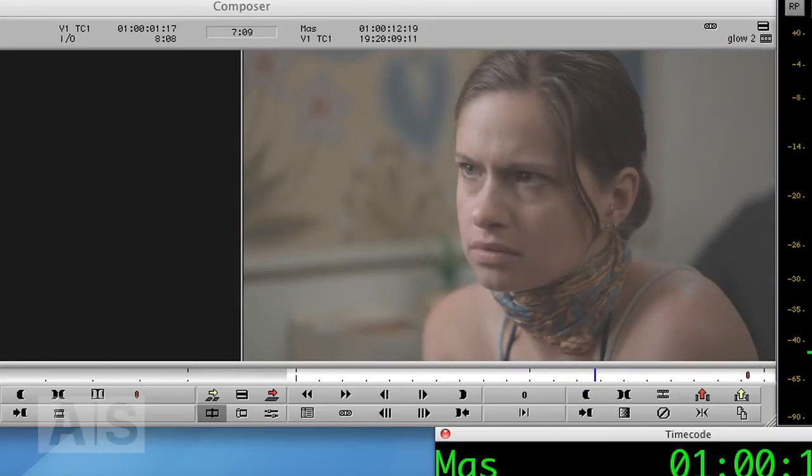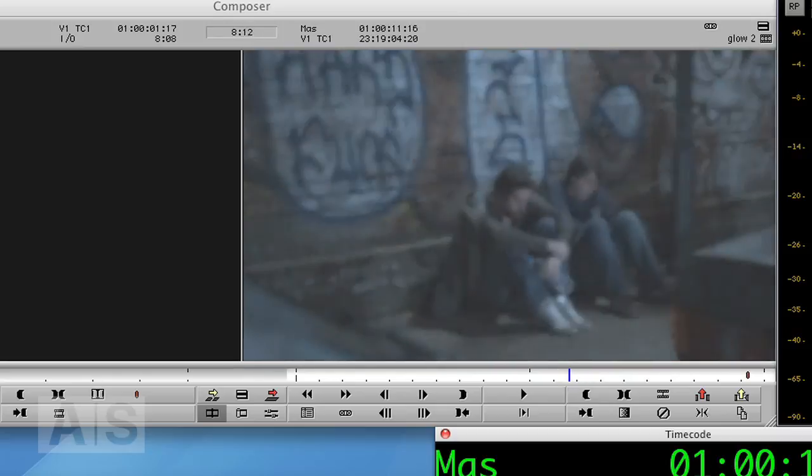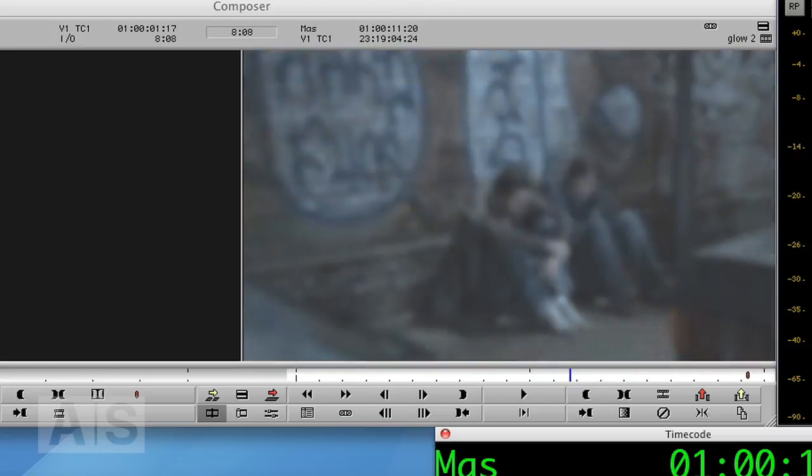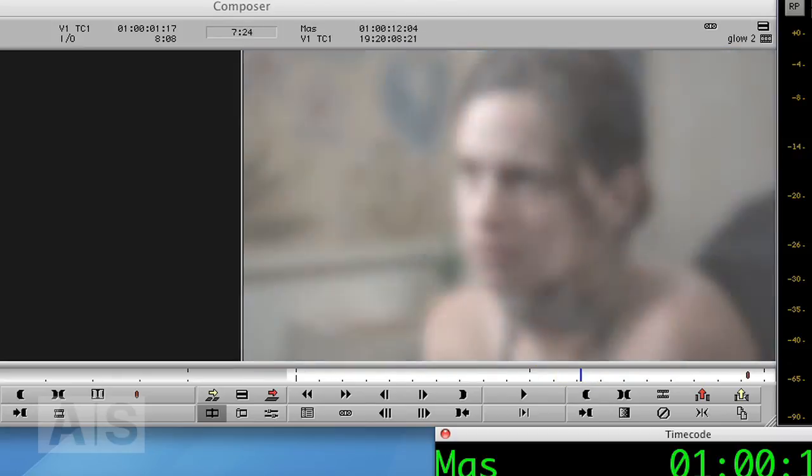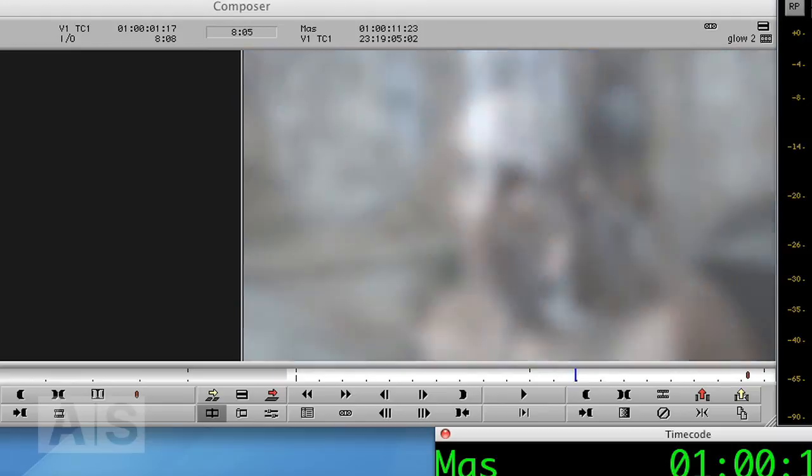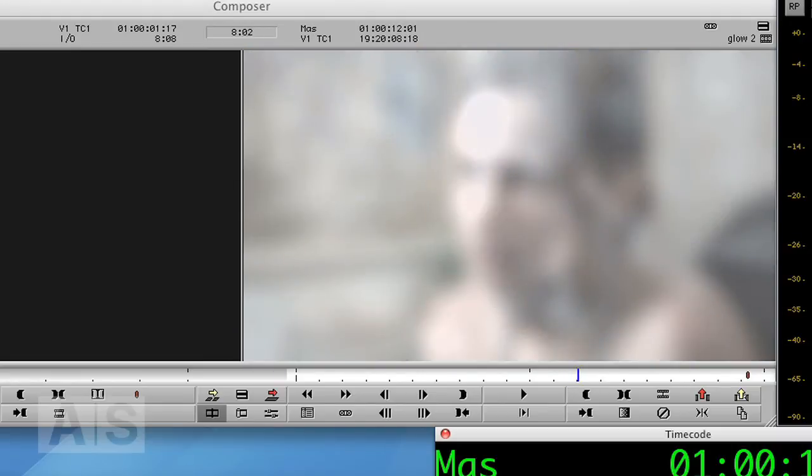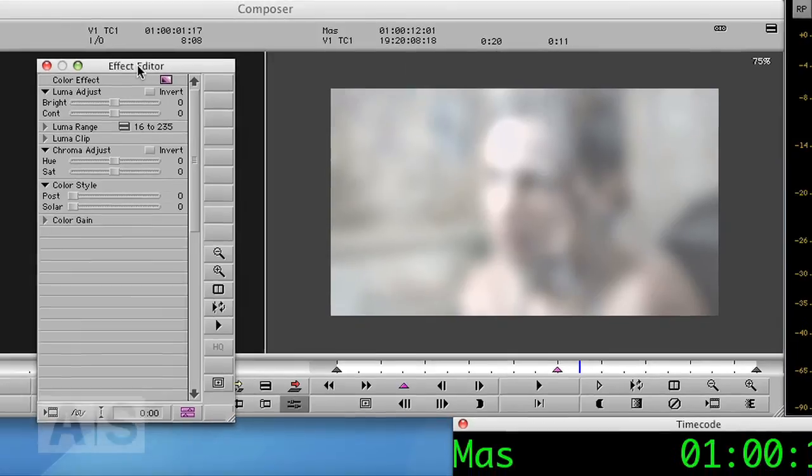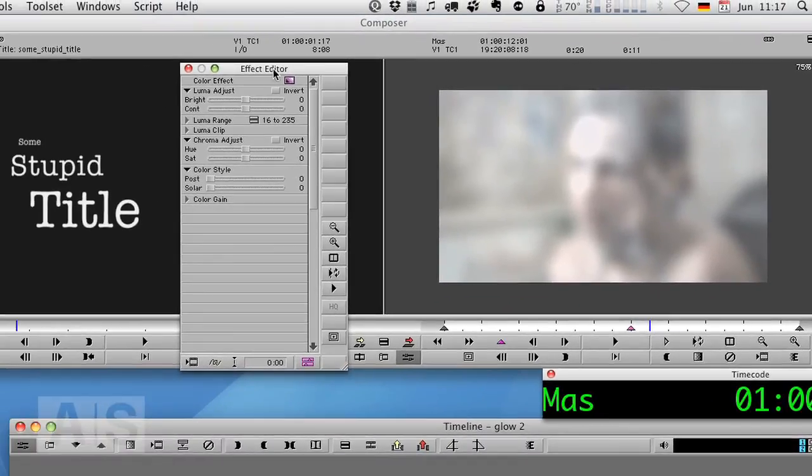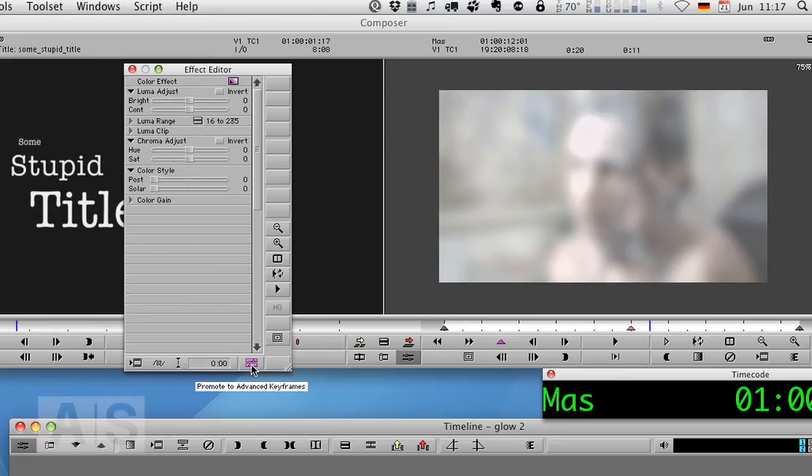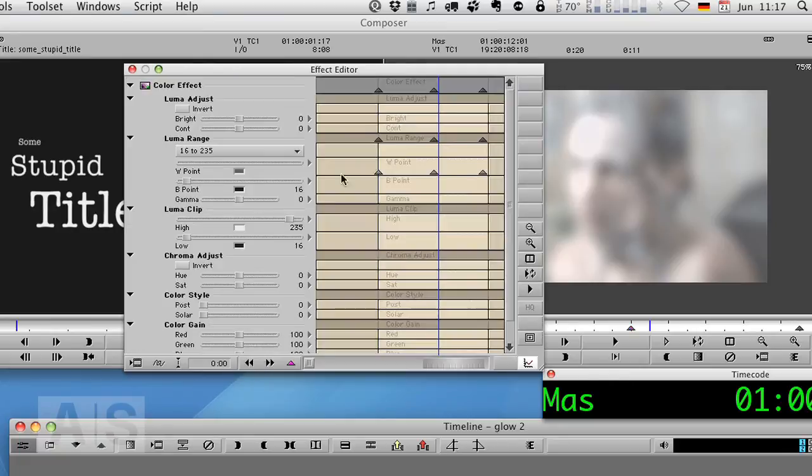But I personally think it looks nicer if the color effect animation is not straight but rather done with a bezier curve. So let's do that. Get back into effect editor and promote the color effect to advanced keyframes.